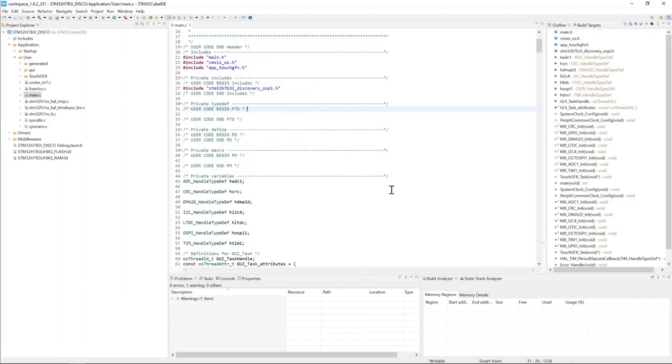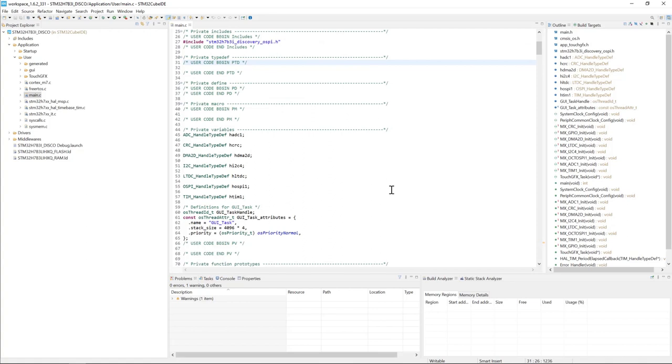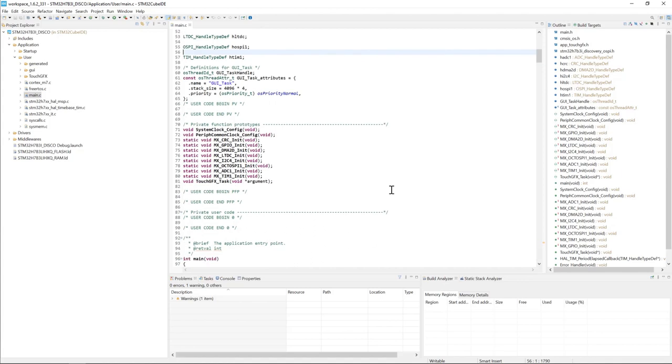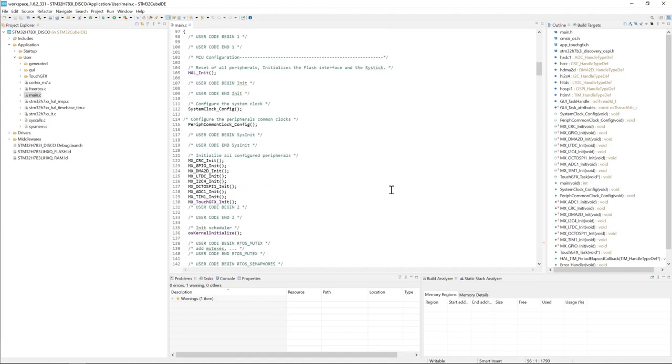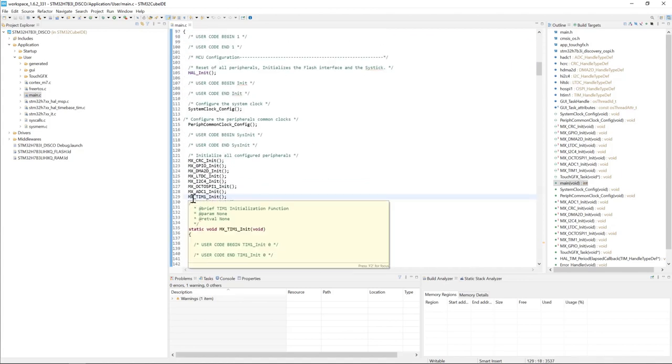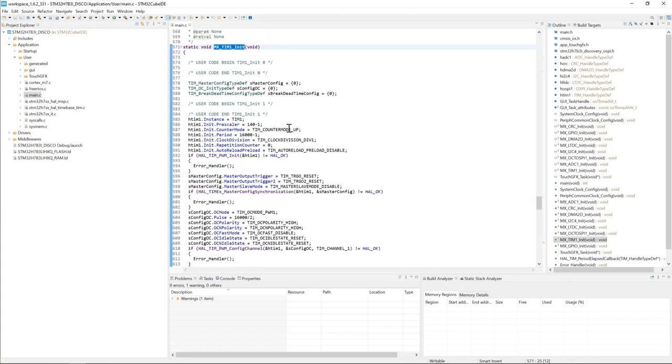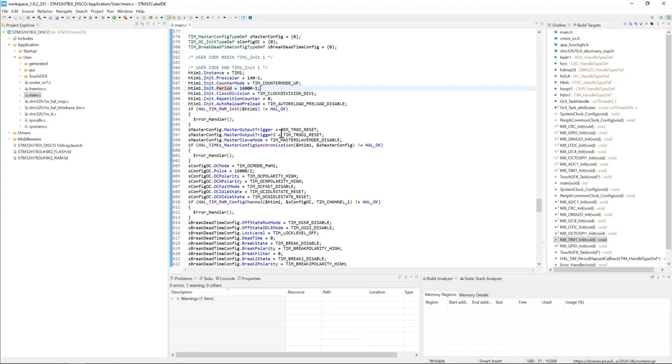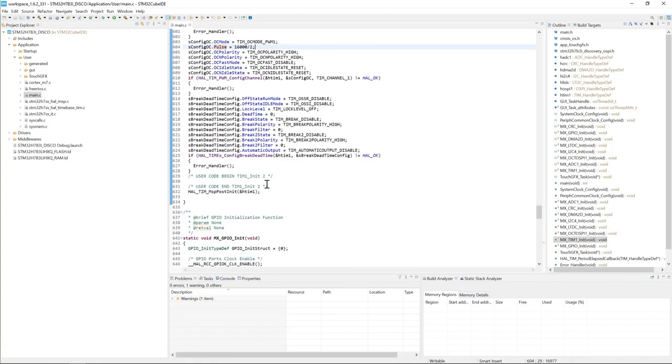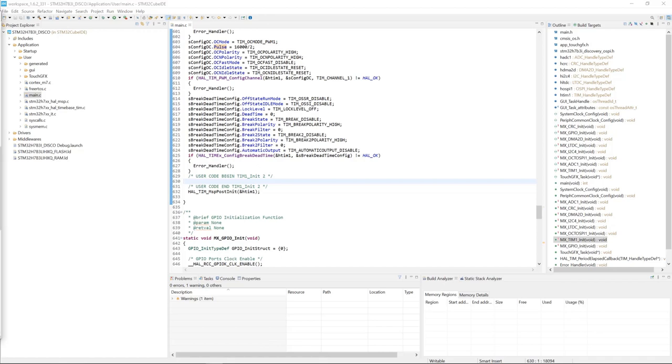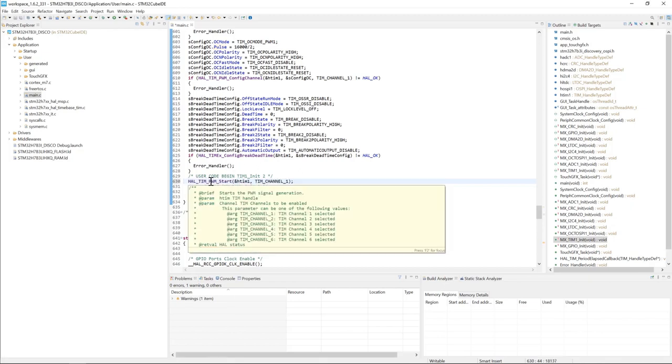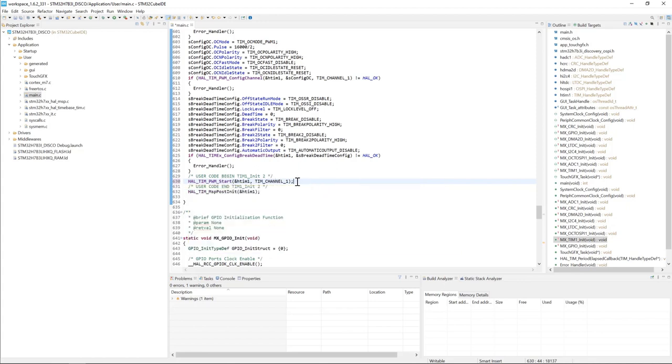So I'll start by the timer configuration. Here we have Timer1 init, and here we have the prescaler, the period, and the pulse value. Here we want to add the API to start the timer counter. So here we'll use the HAL API HAL_TIM_PWM_Start channel 1. This will start the timer counter.